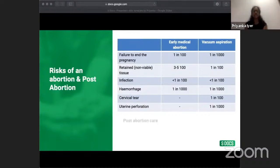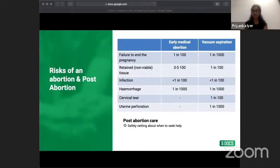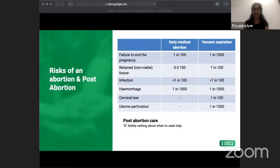Post-abortion care is equally important and involves safety netting about when to seek emergency help. Women are advised to seek advice if pain or bleeding does not improve within a few days, if they still feel pregnant a week after the procedure, or if they develop a temperature, flu-like symptoms, or unusual vaginal discharge — all potential signs of infection. The clinic provides a 24-hour helpline number, and women can also contact their GP or NHS 111.